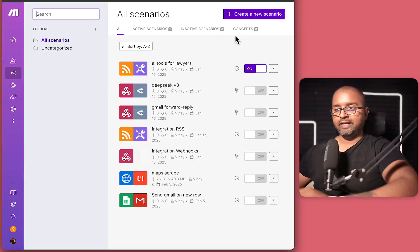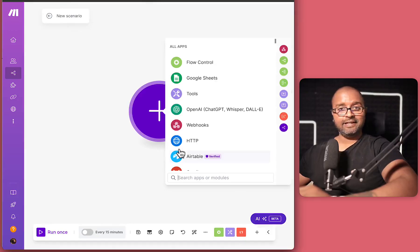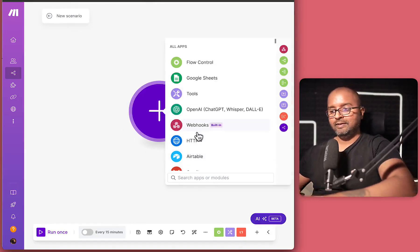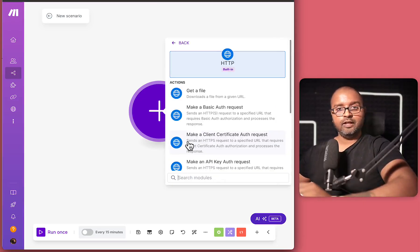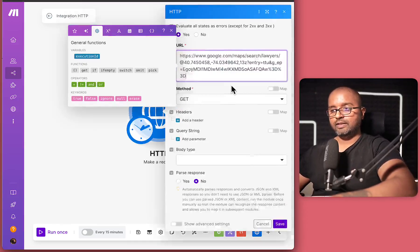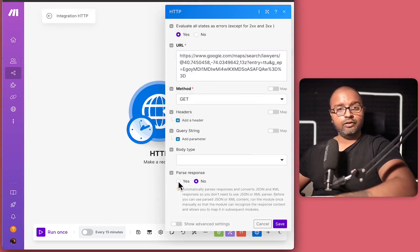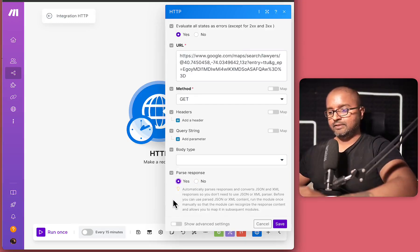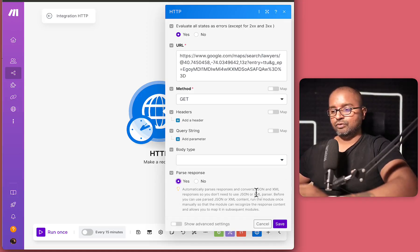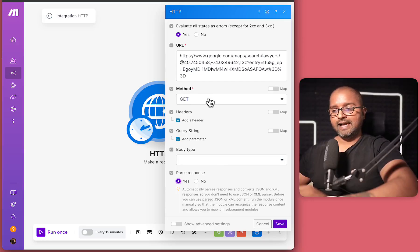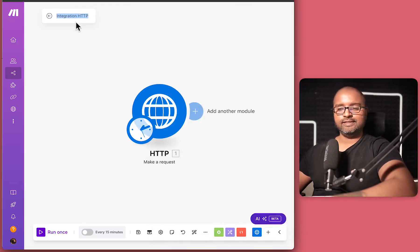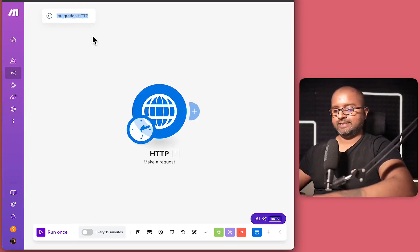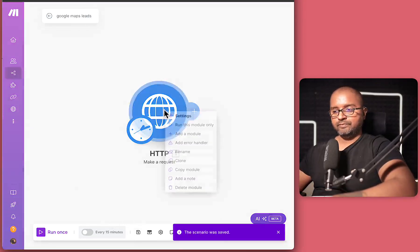So once we are in make.com, let's create a new scenario over here. And it automatically shows the first step that we want to add. And we'll call it HTTP because we want to load the Google Maps results first. So we'll say make a request. And here is the URL that I'm going to paste. And this is the one that I copied from Google Maps. And we'll also say parse result is yes. Although I think in this case, we'll just have the entire document downloaded. There is no JSON to be parsed. But nonetheless, we hit this as yes. And this should be good. We leave the method at get as well and save.